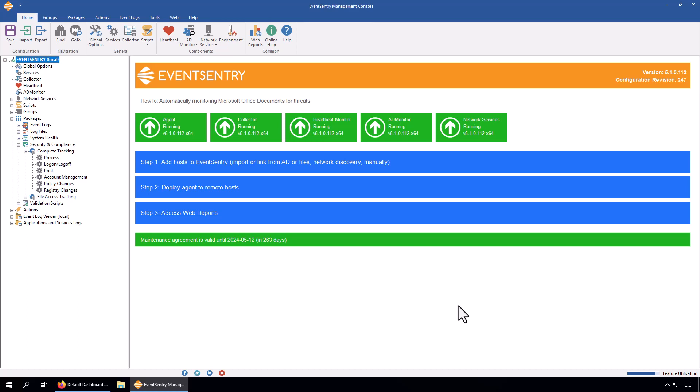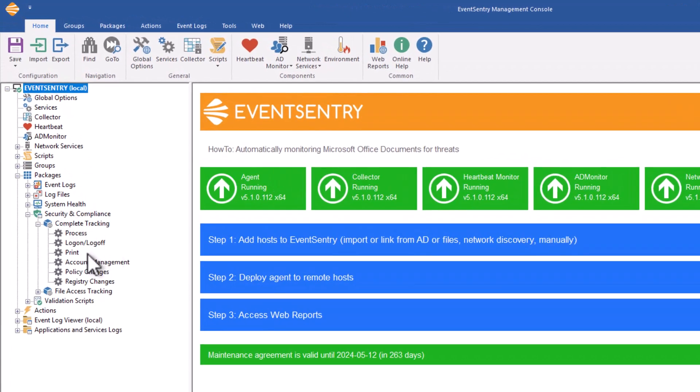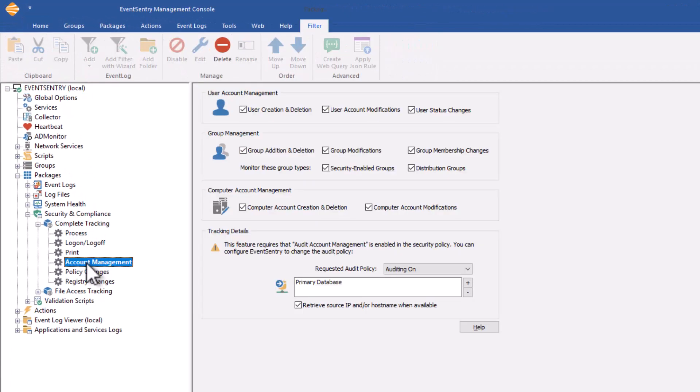In this session we're going to take a look at the account management functionality that's part of the security and compliance feature in EventSentry. I'm here in the management console and I already expanded the compliance tracking package that's set up by default. If you click at account management we can see the major areas this feature covers.